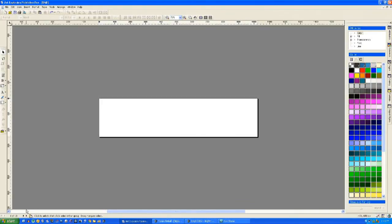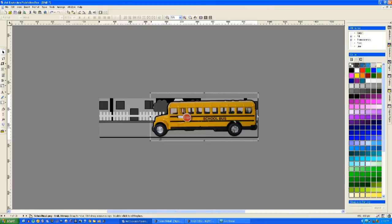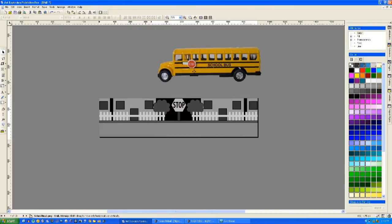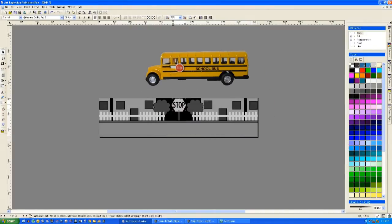Hello, it's Russell again. This tutorial is going to show you how to create very simple DMD animations for your pinball table.